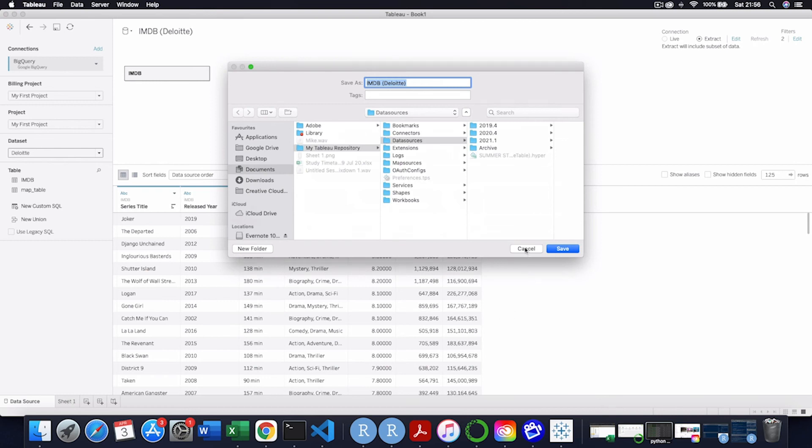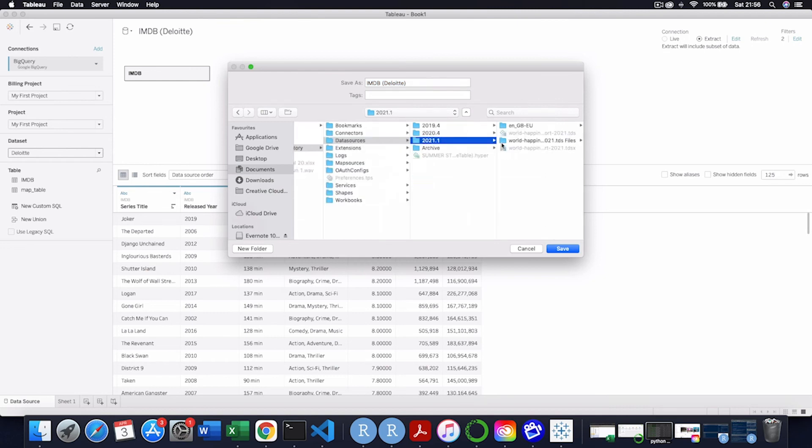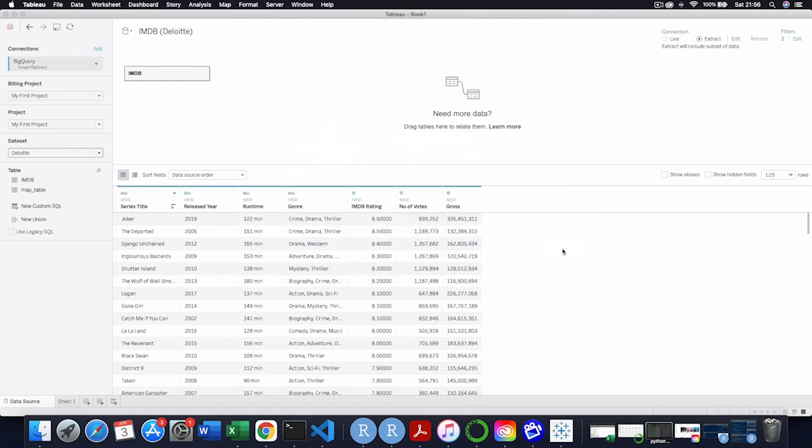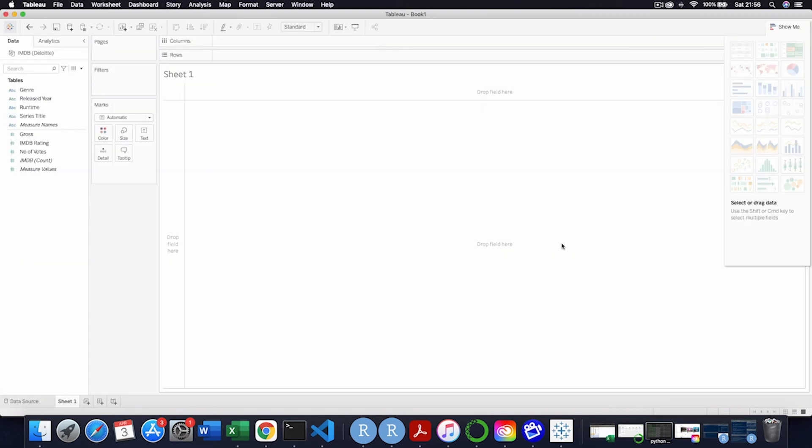But when I go to sheet one, this is now getting me to save it in my Tableau repository data sources. So this saves this data as a hyperfile because I've extracted it. So I'll show you this later on. So I'm going to save this down.